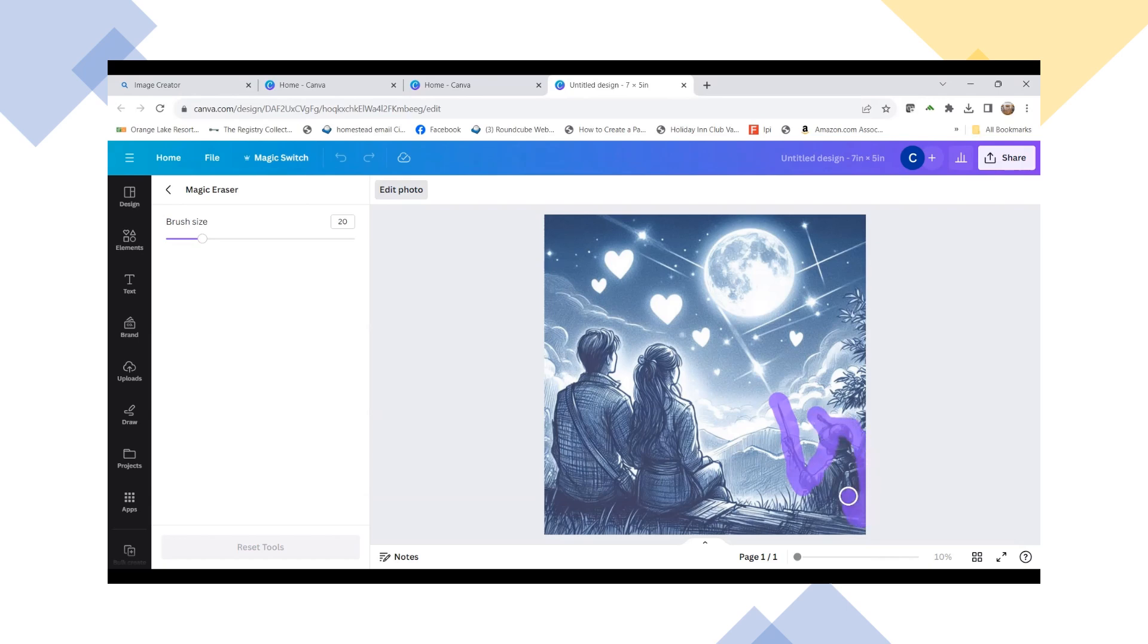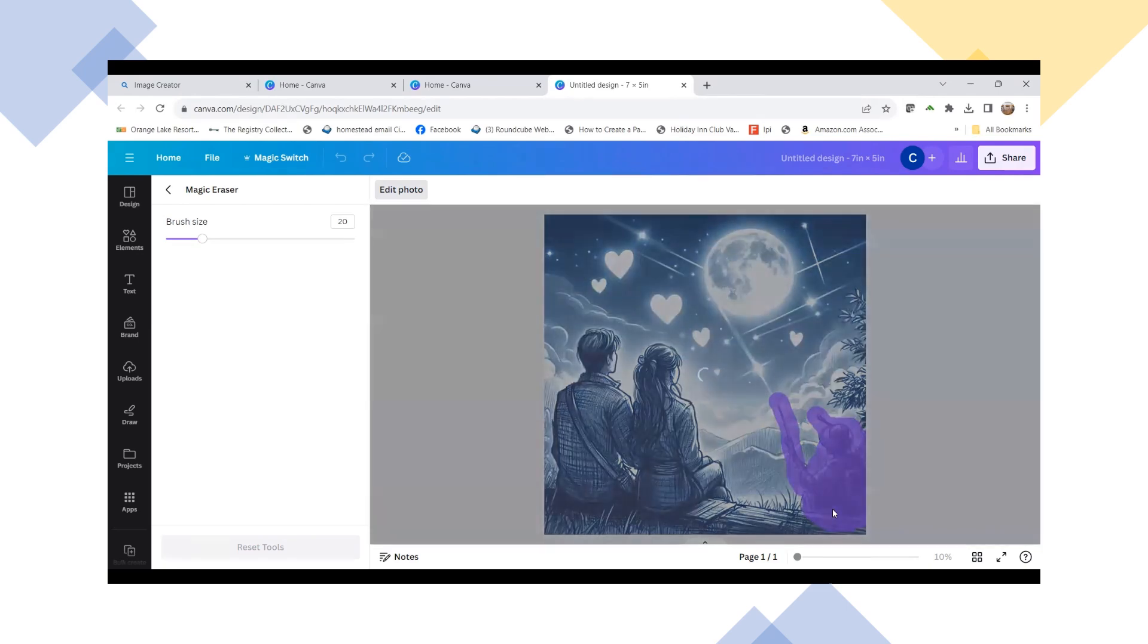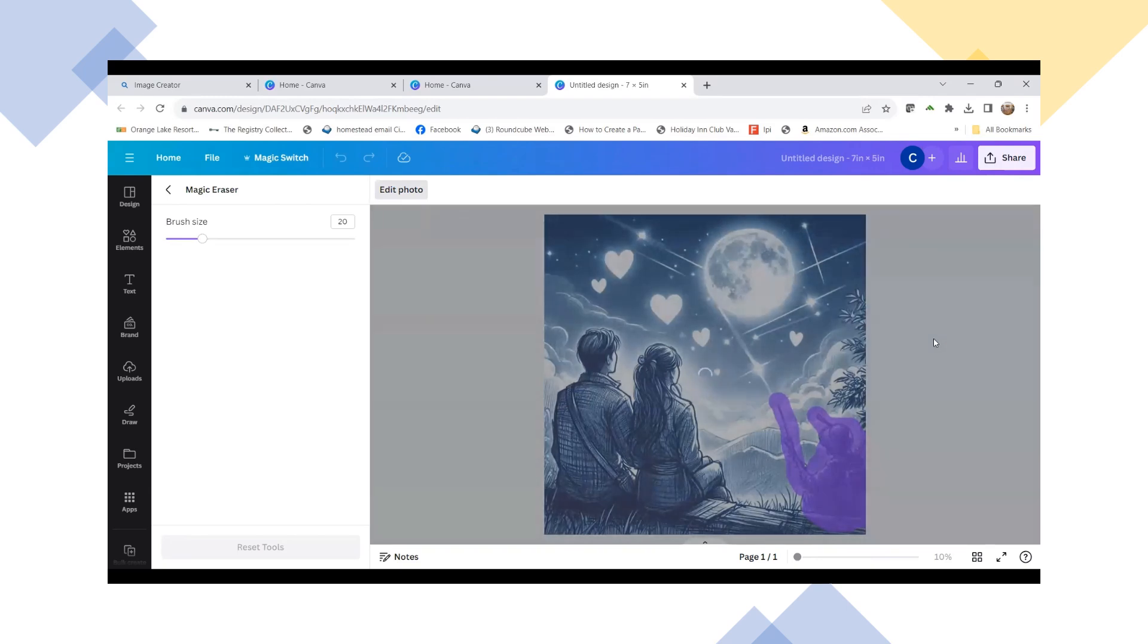I'm going to rub over this, and so anything that this brush goes over will be removed. So now when you let go, it will start removing.